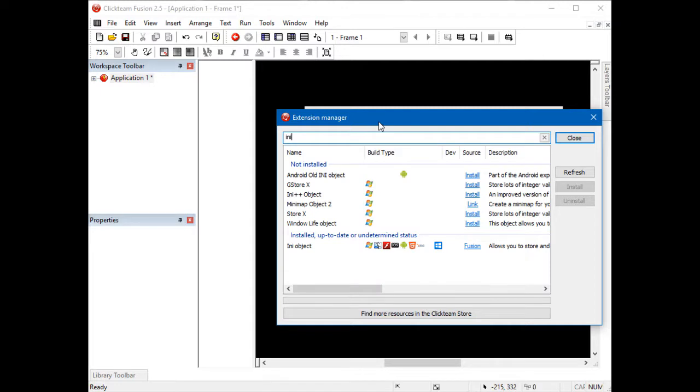Here I already have it installed, but if you don't have it installed already, click the install button which would be where Fusion is installed, next to the INI extension here.